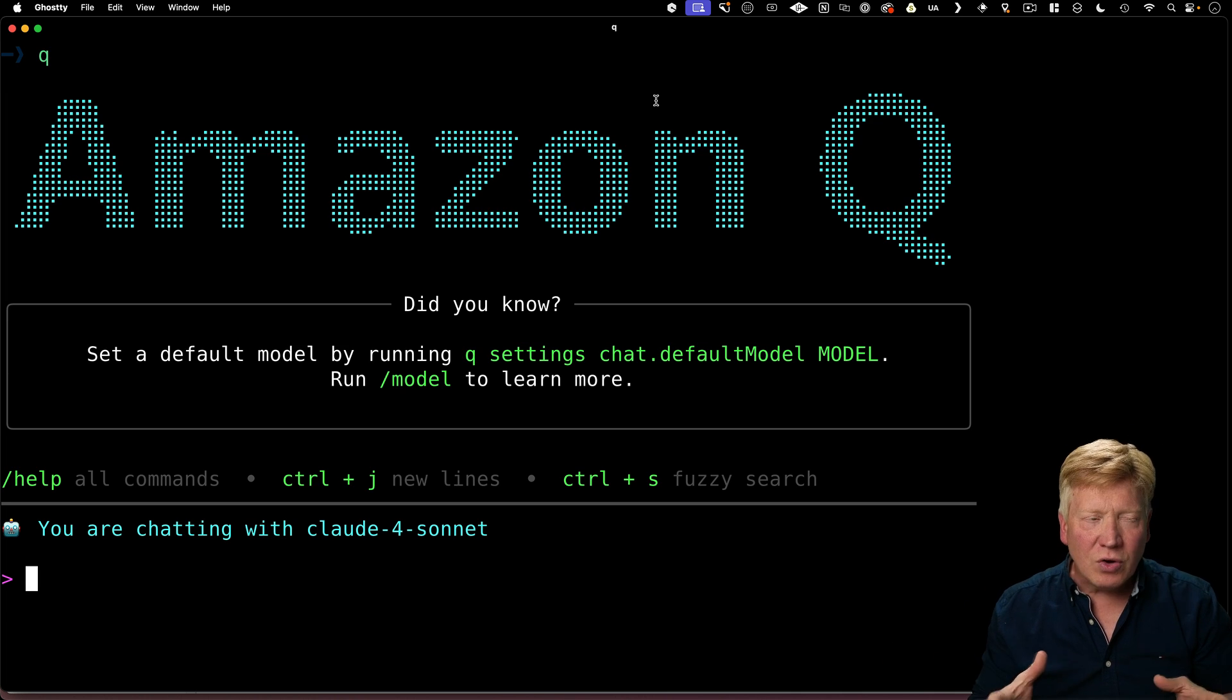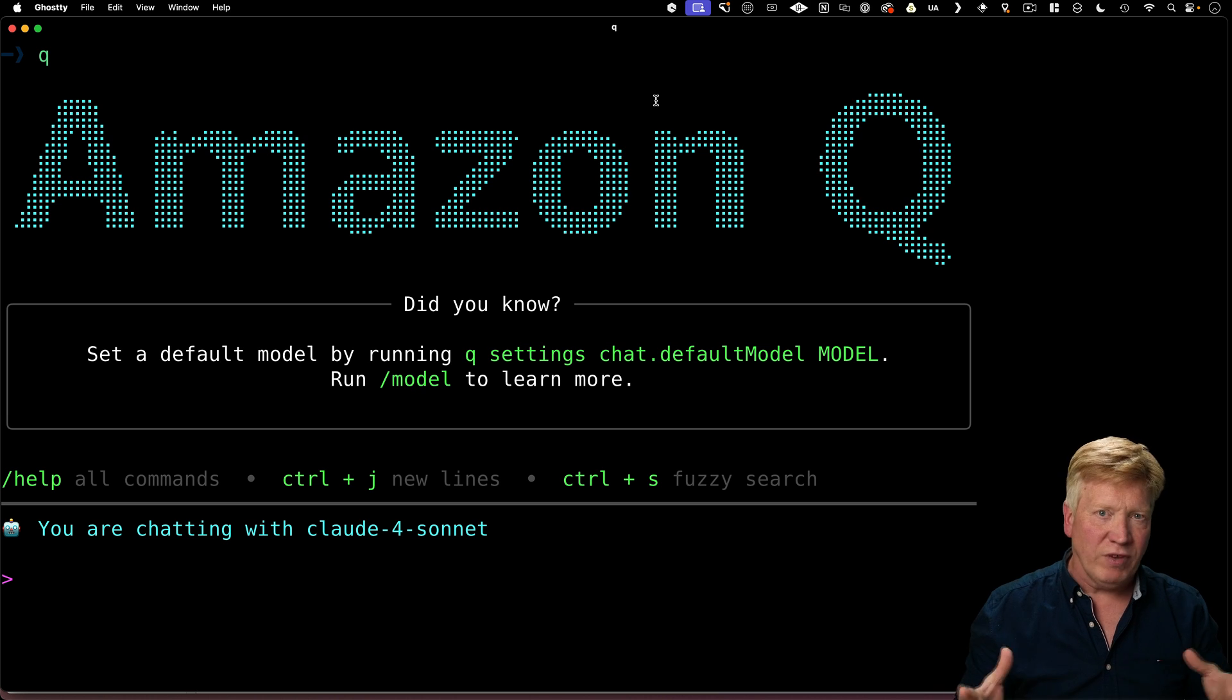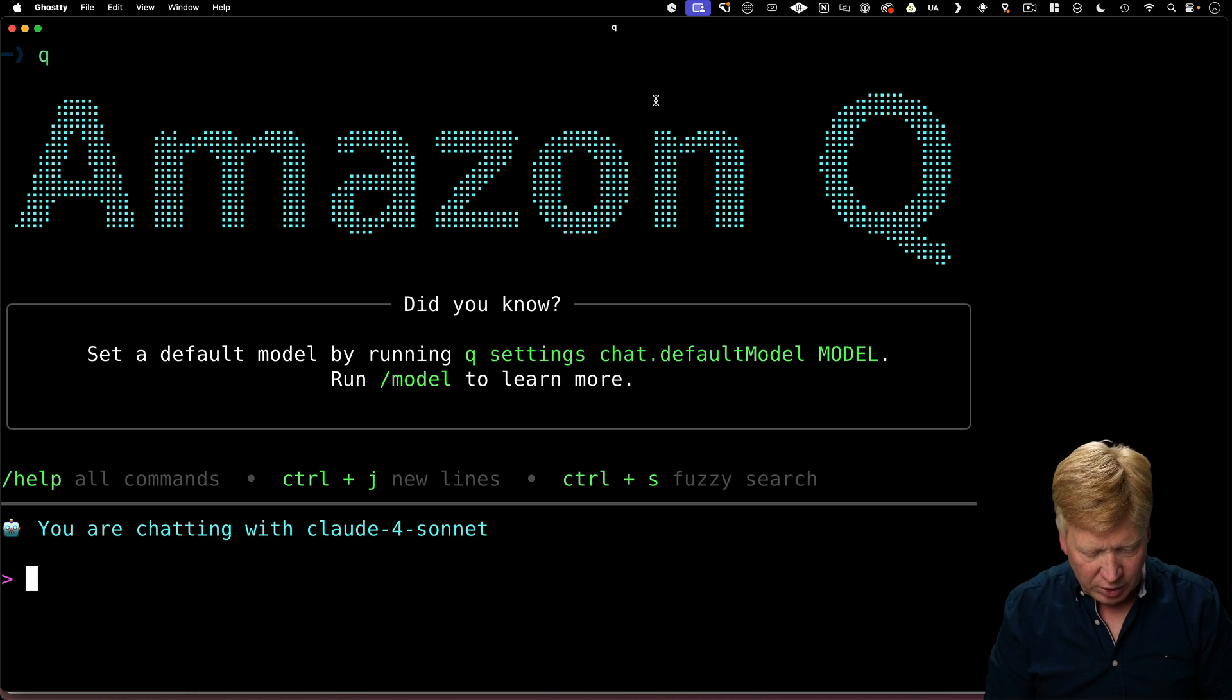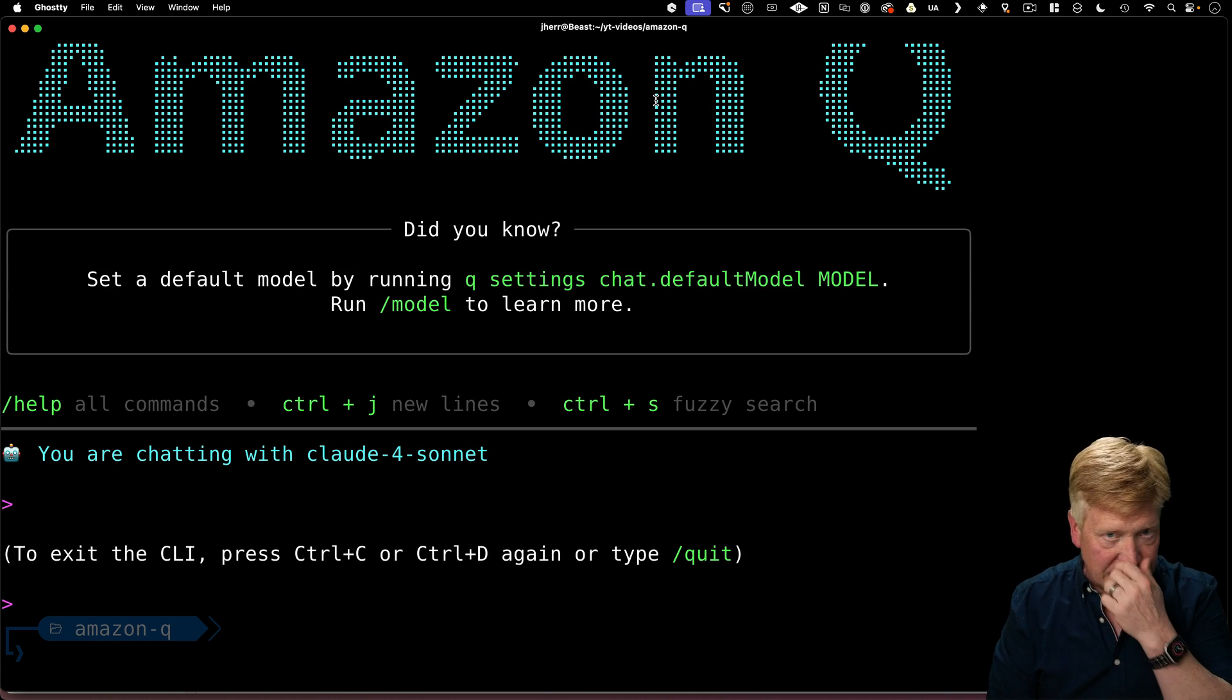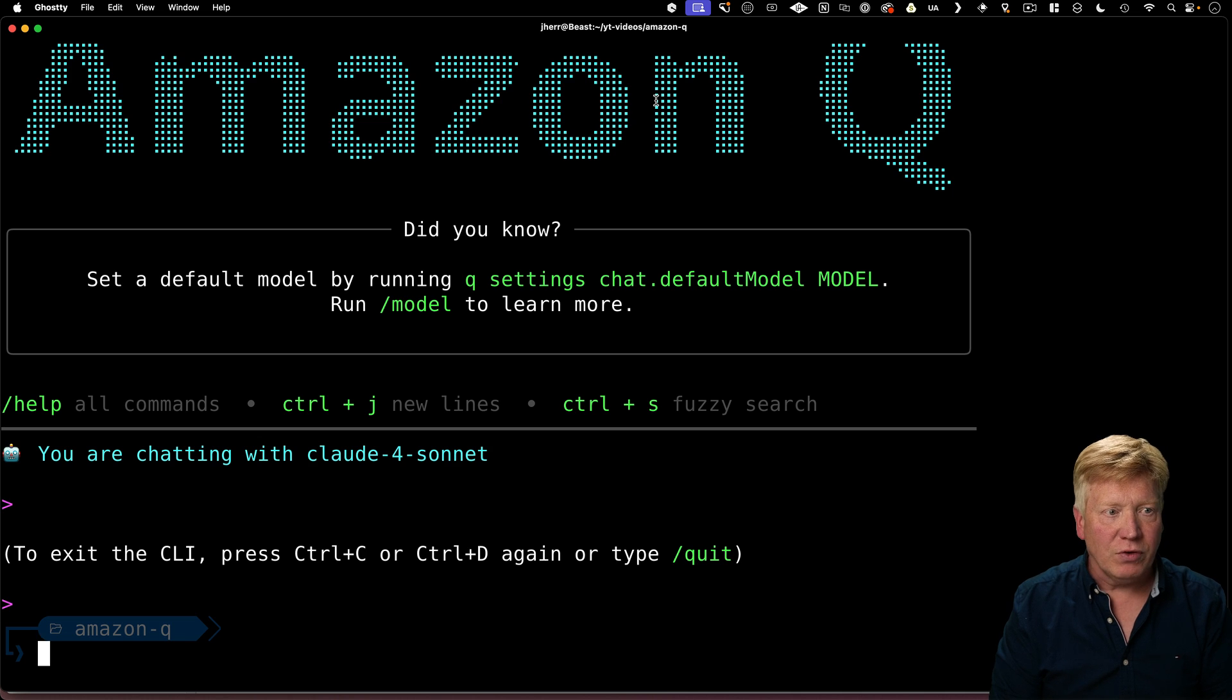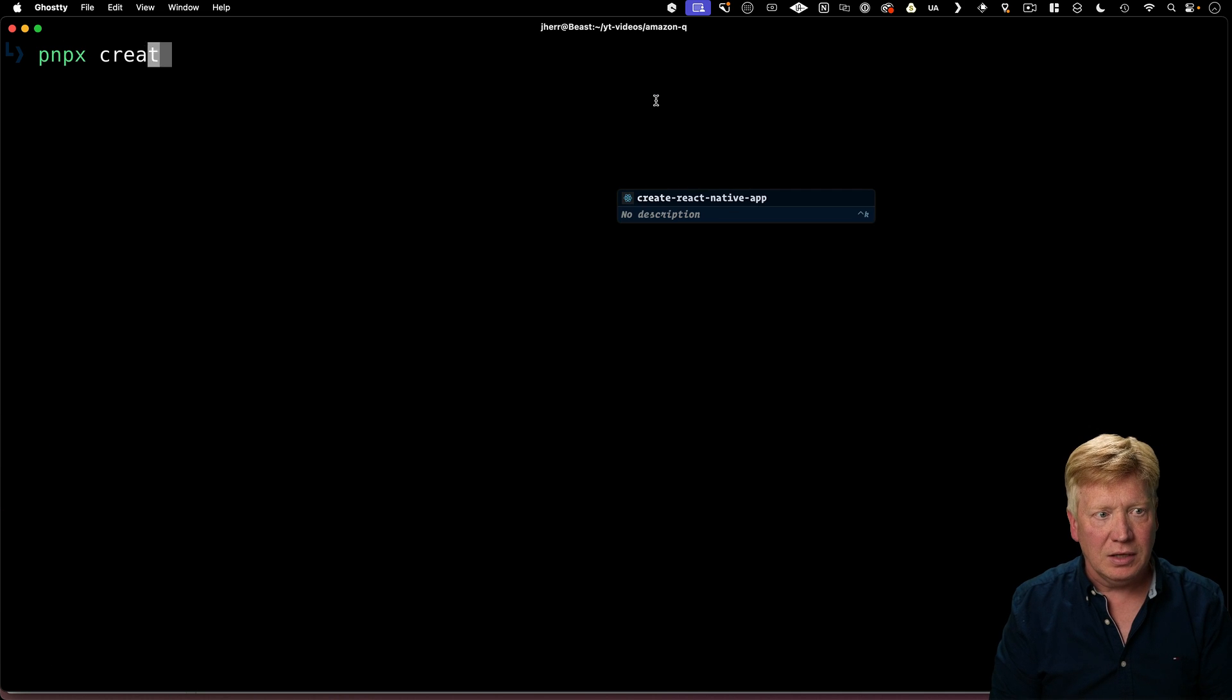So alright, let's try and build an app and then do some vibe coding on it. So the first thing I want to do is actually just build a tan stack start app. Now, I know that from the command line, I can do PNPM.